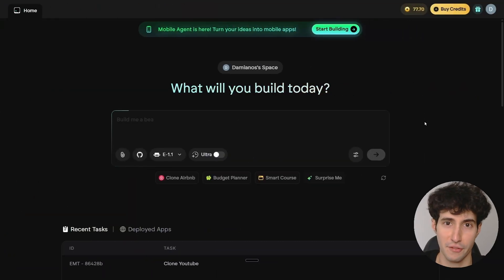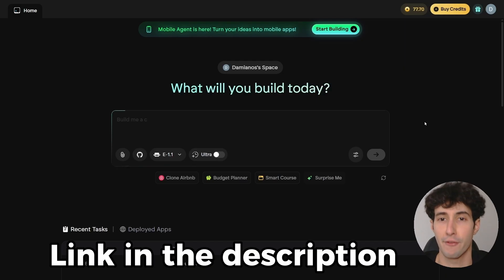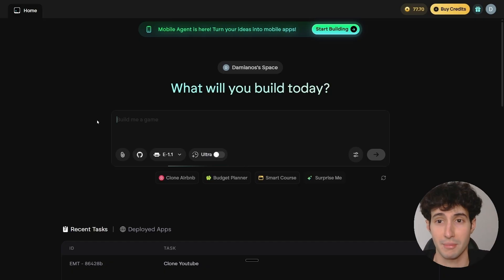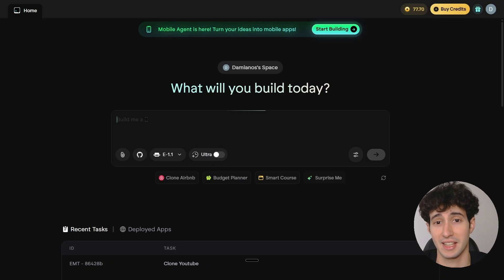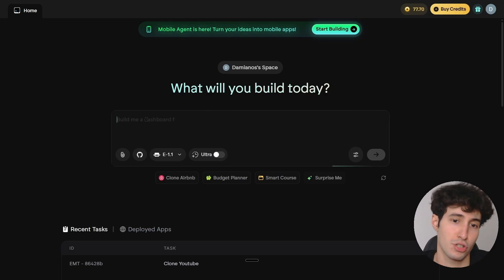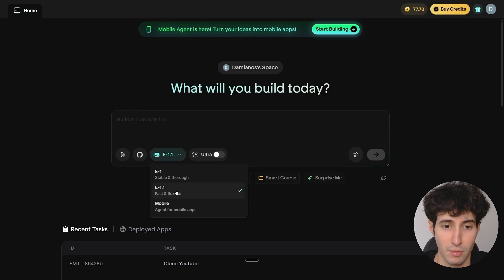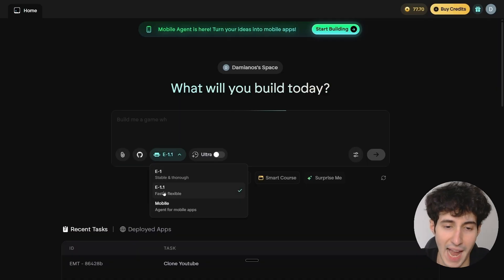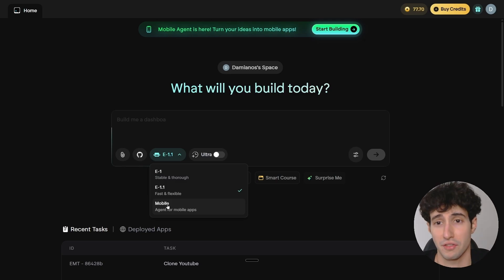The first thing you have to do is go over to app.emergent.sh — I'll leave a link in the description below. Emergent AI has a very cool interface with a text box where you can type in exactly what you want to build. They also give you customization options: you can select whether you want to be fast and flexible, stable throughout the build, or if you want to turn this into a mobile app — they specifically have a dedicated agent for mobile apps, which is very cool.